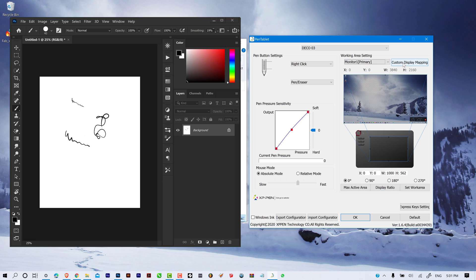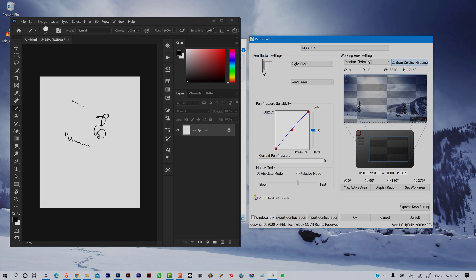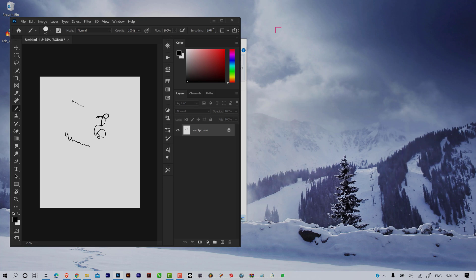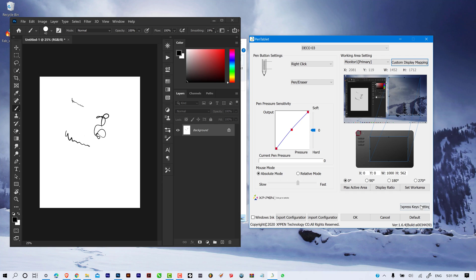Next to it you have custom display mapping, which allows you to map your tablet to a specific area on your screen so that the tablet only affects that region. If you click custom display mapping, a red arrow appears that you can drag to select the area you want to be affected. If you try to move the cursor outside those parameters, you won't be able to.